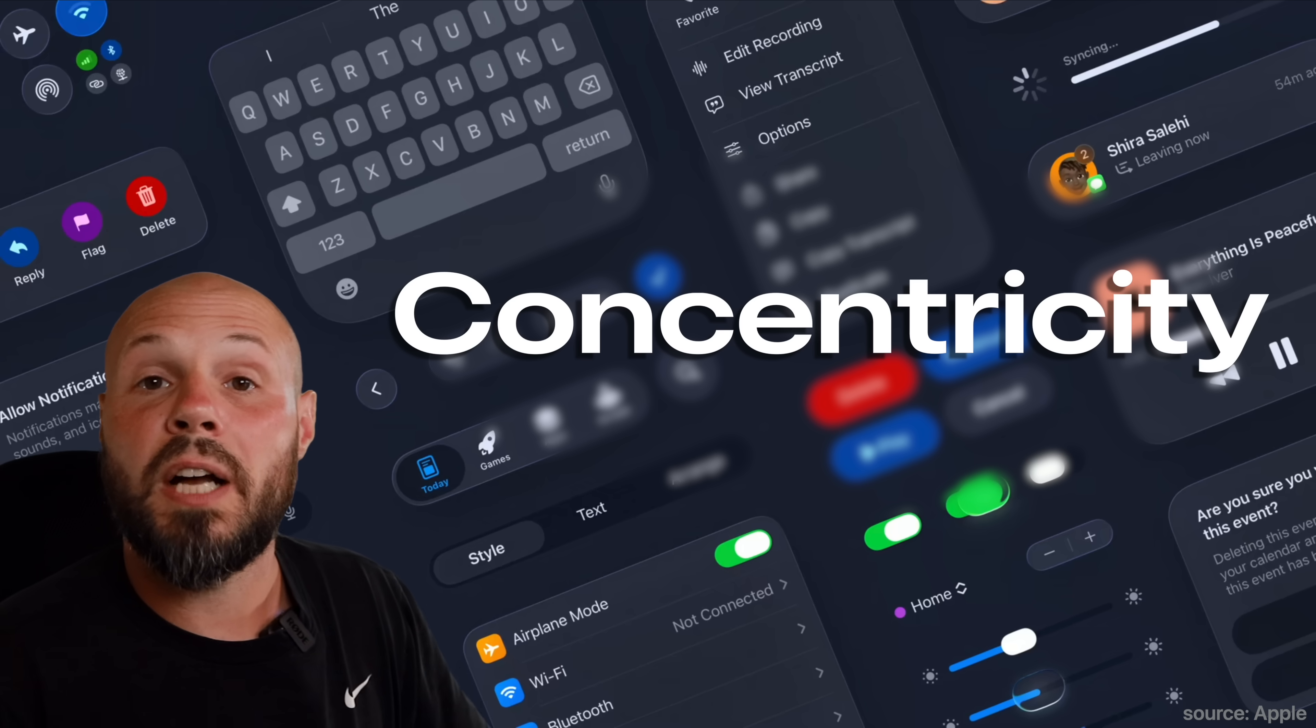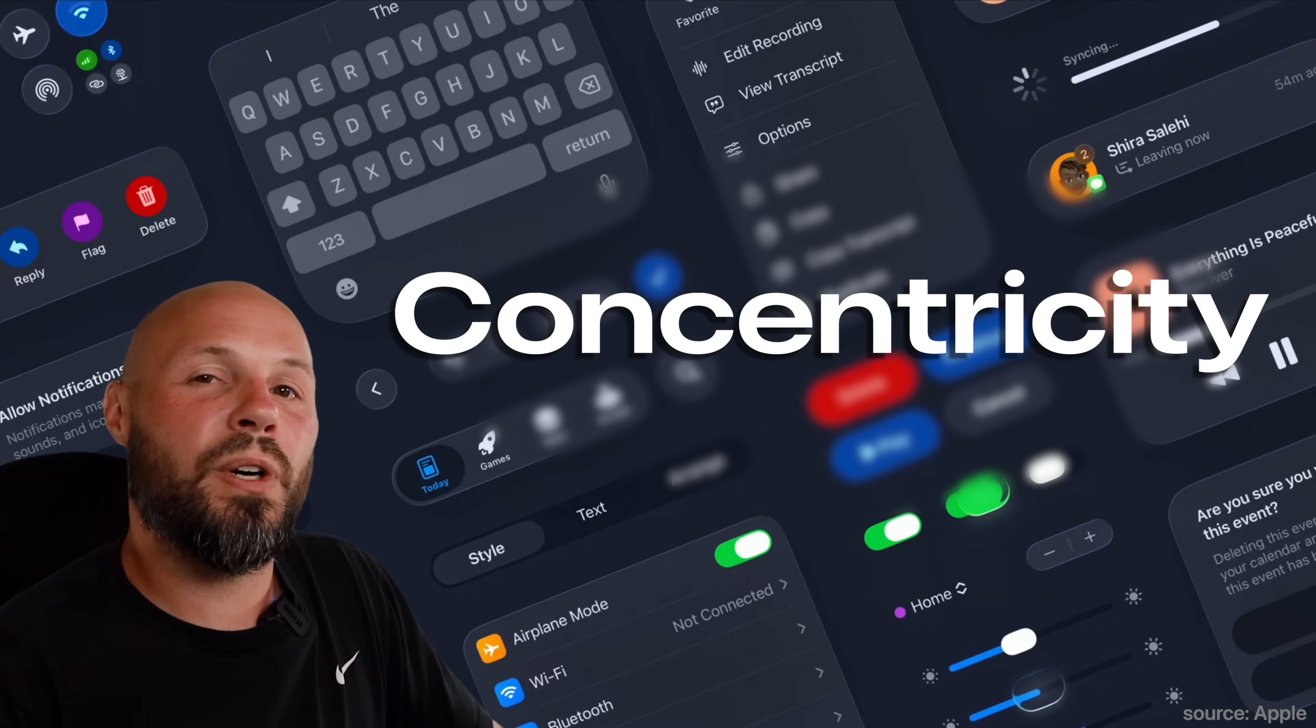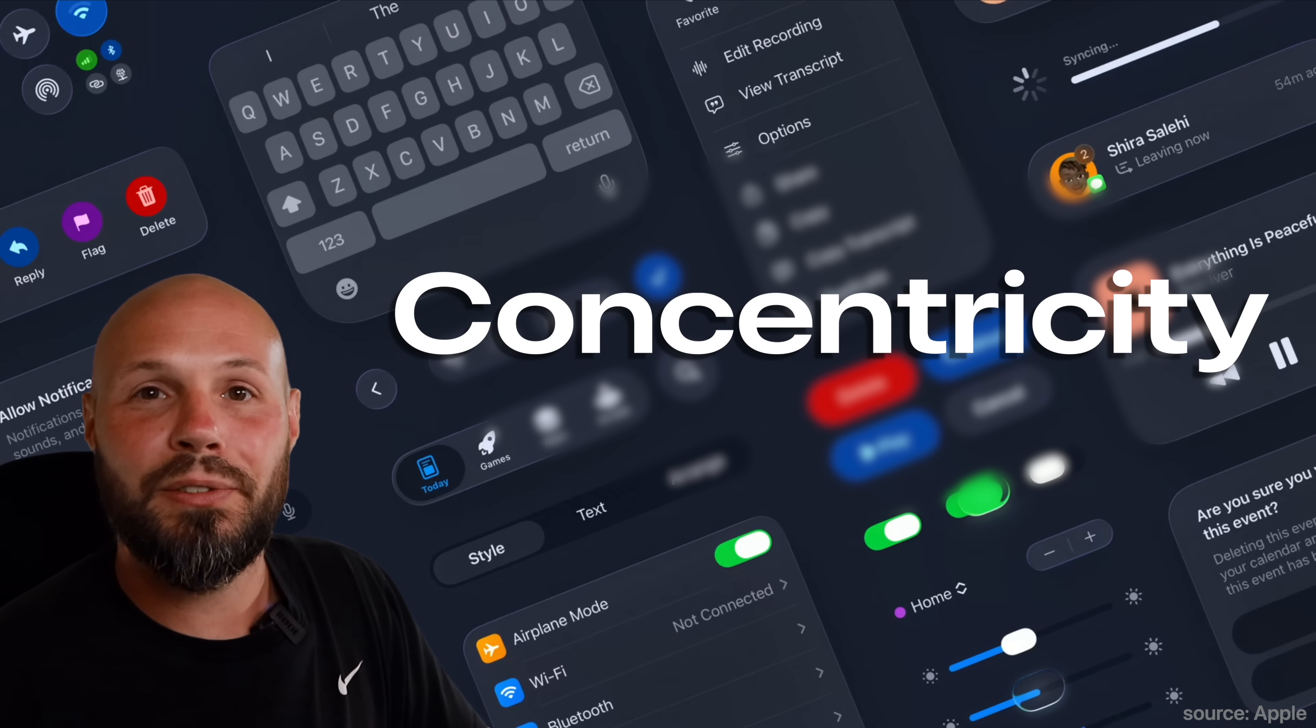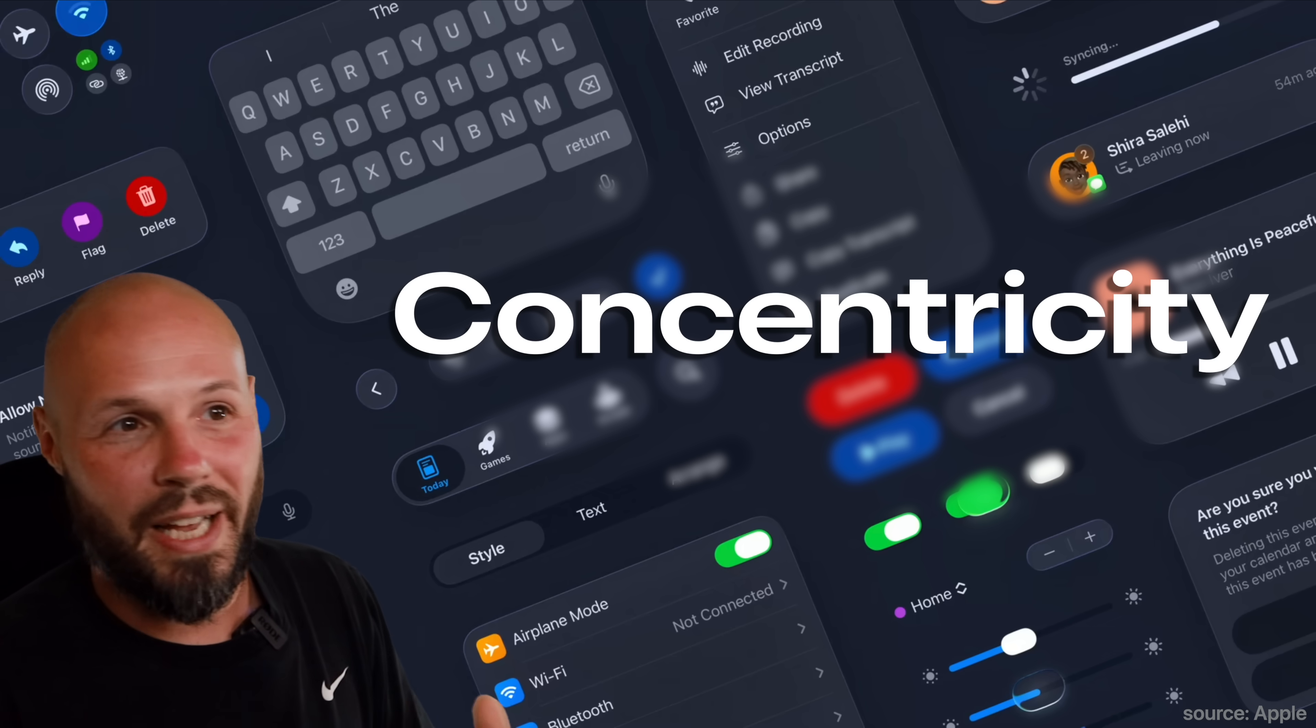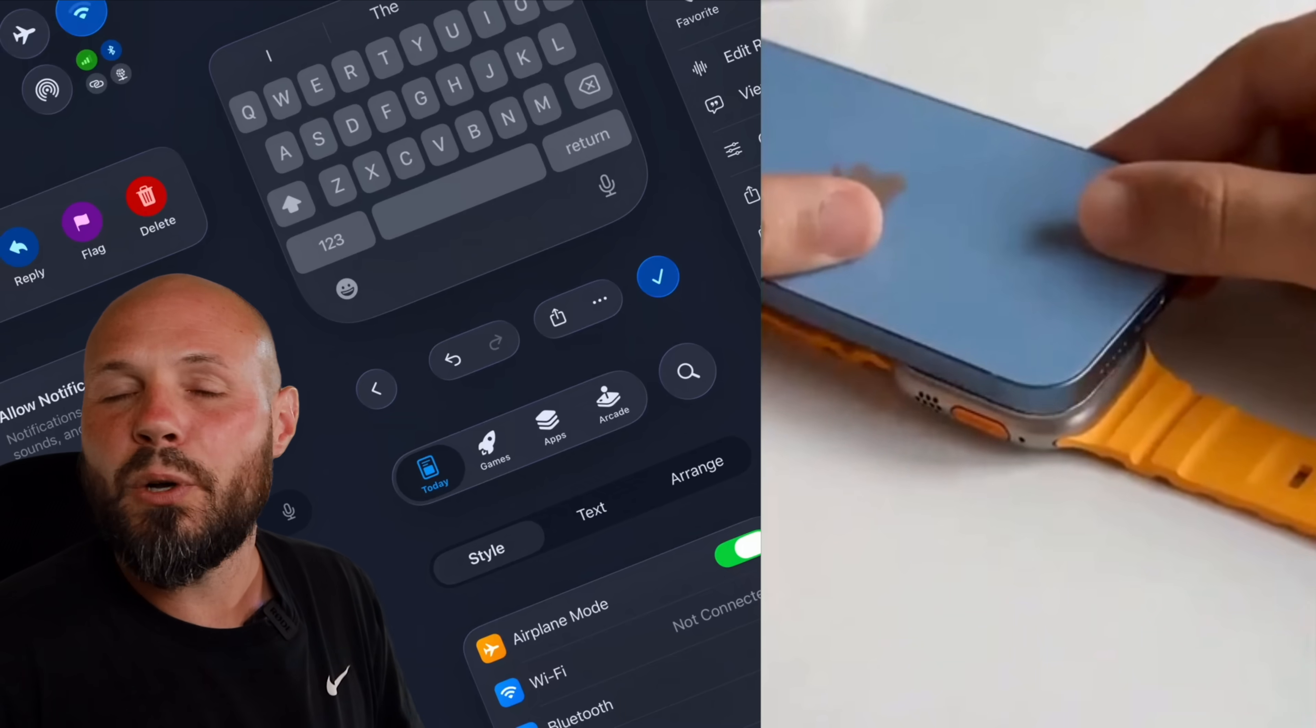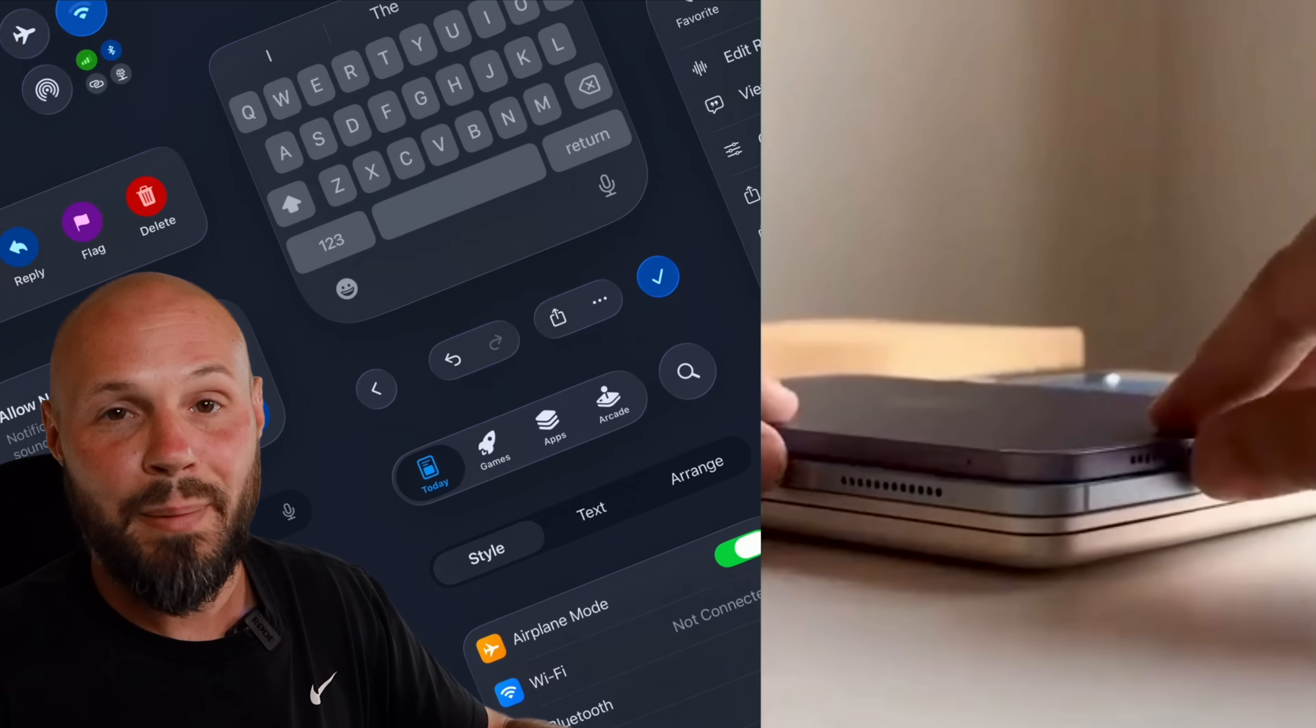Another concept you're going to need to know is the concept of concentricity. I know what concentric corners mean, right? It's where the corner radius lines up. But I had never heard the word concentricity until WWDC25. Basically what they're doing with this new design language is for the longest time, Apple's hardware has had the same corner radius. If you've ever put your iPhone on top of your MacBook, the edges will line up perfectly. Same thing with the iPad.